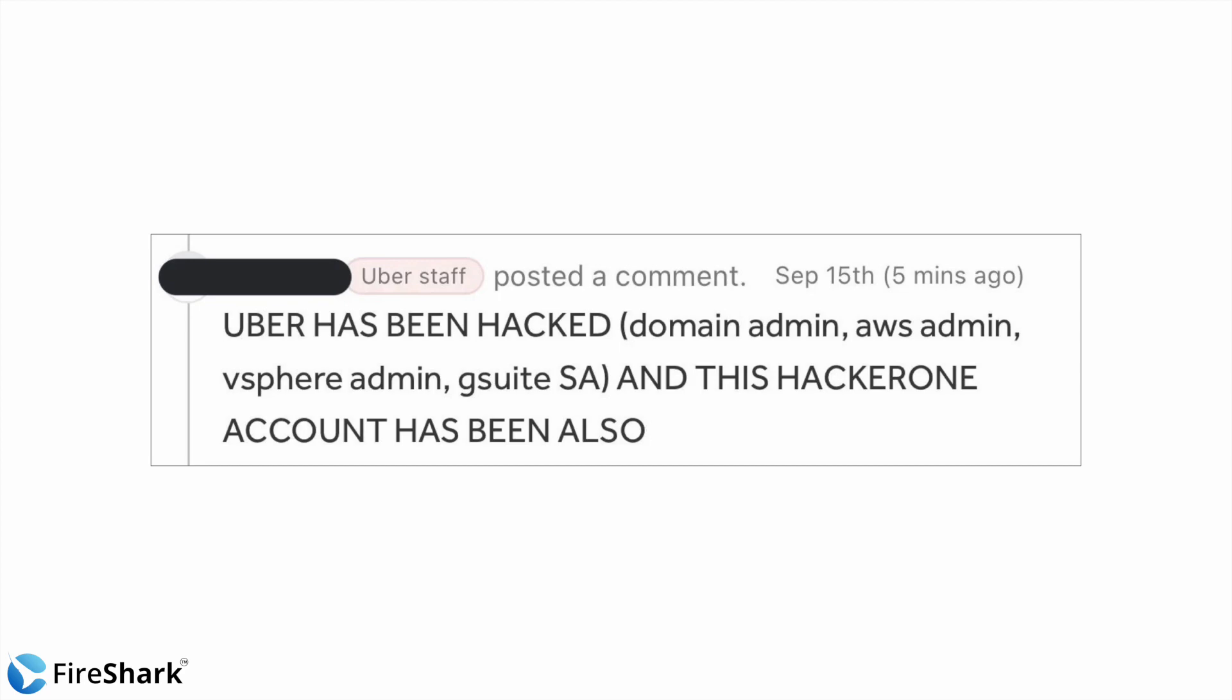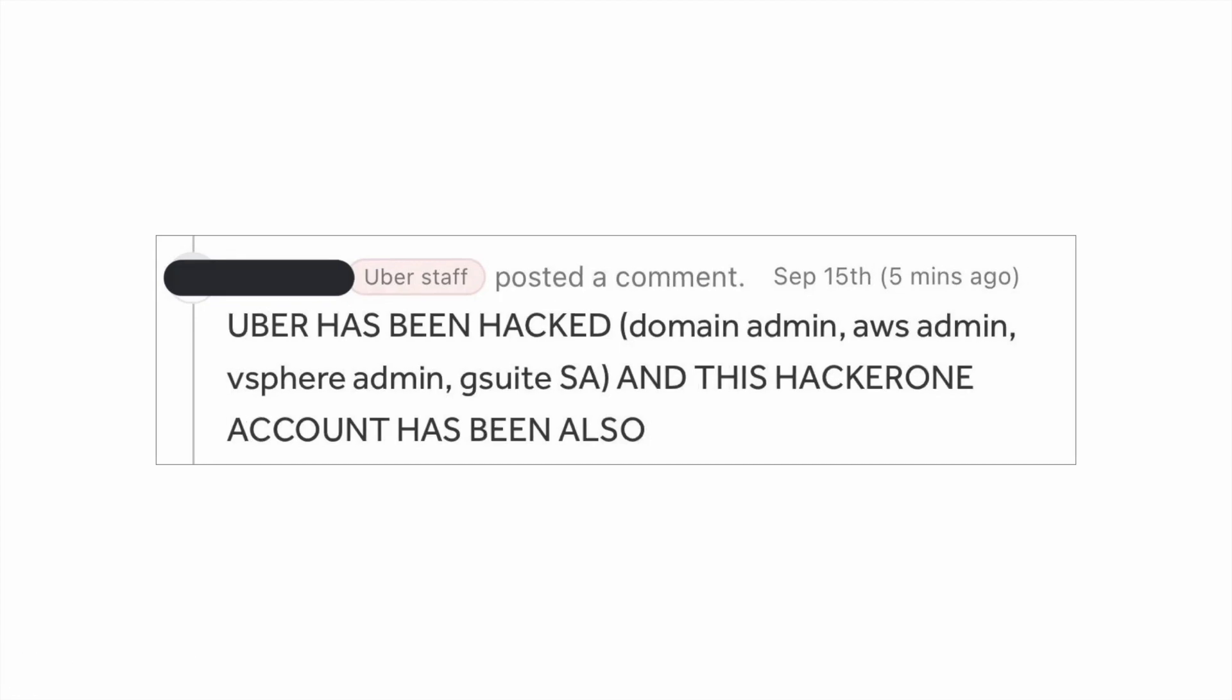So the hacker himself shared screenshots about how he did it with the news channels and he also posted certain comments via certain posts on Uber's page, on Slack channel and various services. He got access to some sensitive data and the extent of the data breach is still being investigated by Uber.